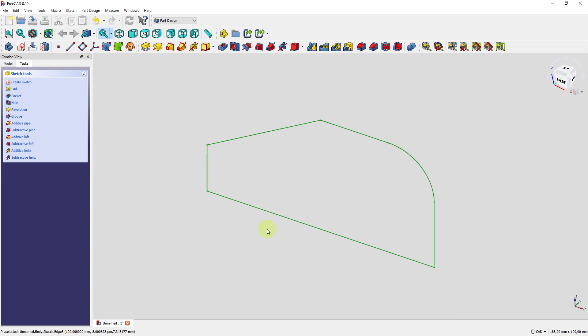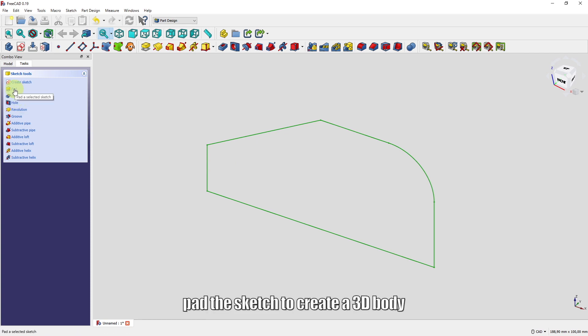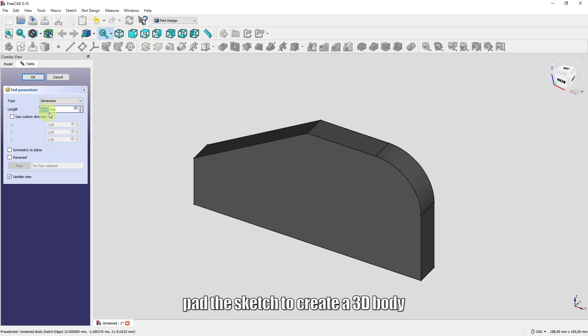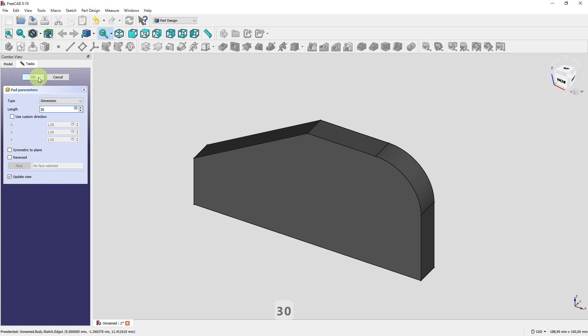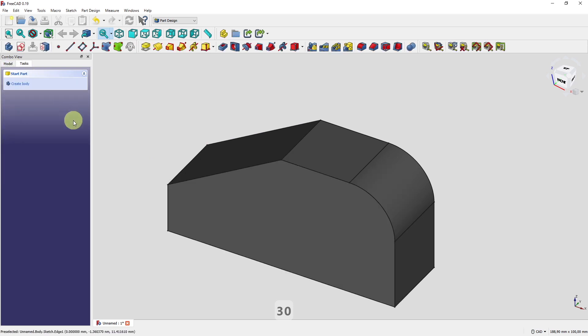Now I'm back in the part design environment. Sketch is still selected so I can select the pad command here from the tasks menu. 30 millimeters. OK. So that was the easy part of the tutorial.